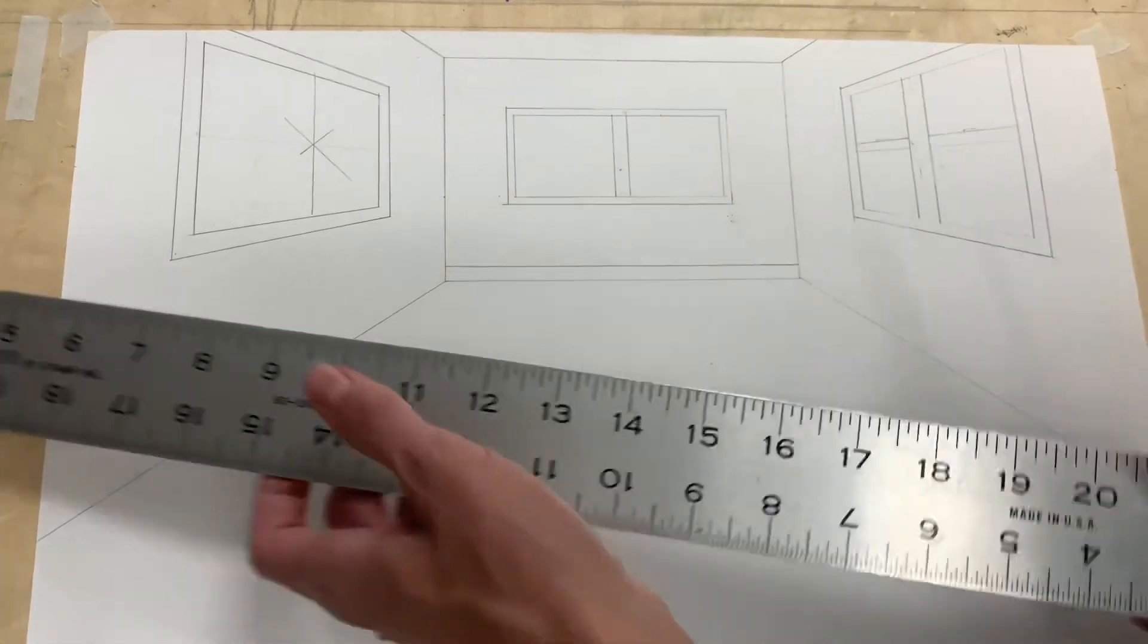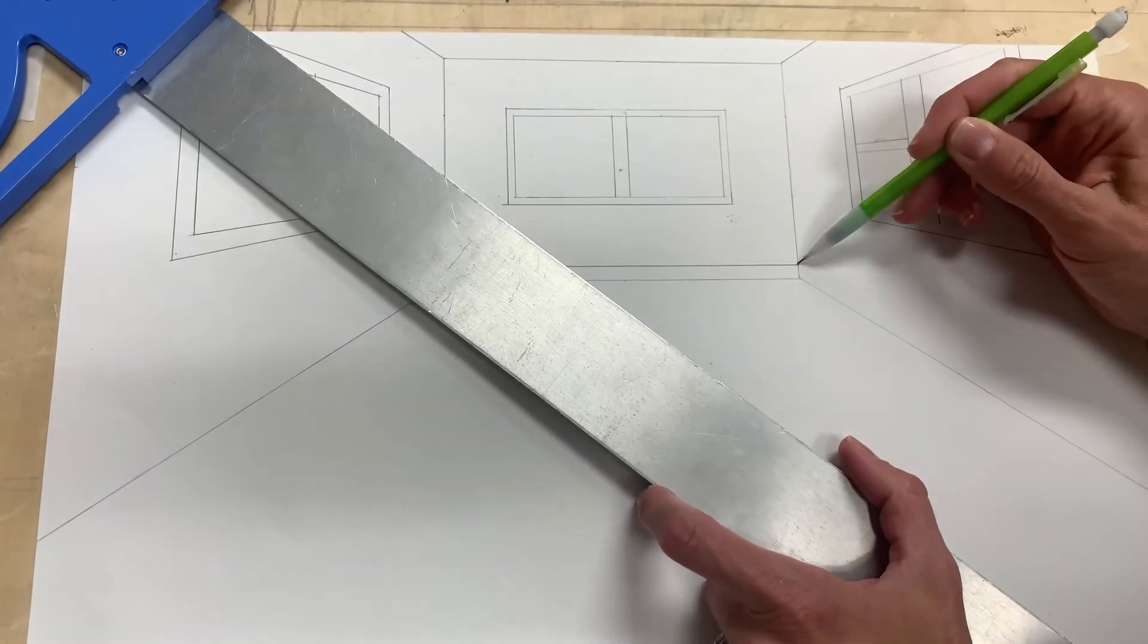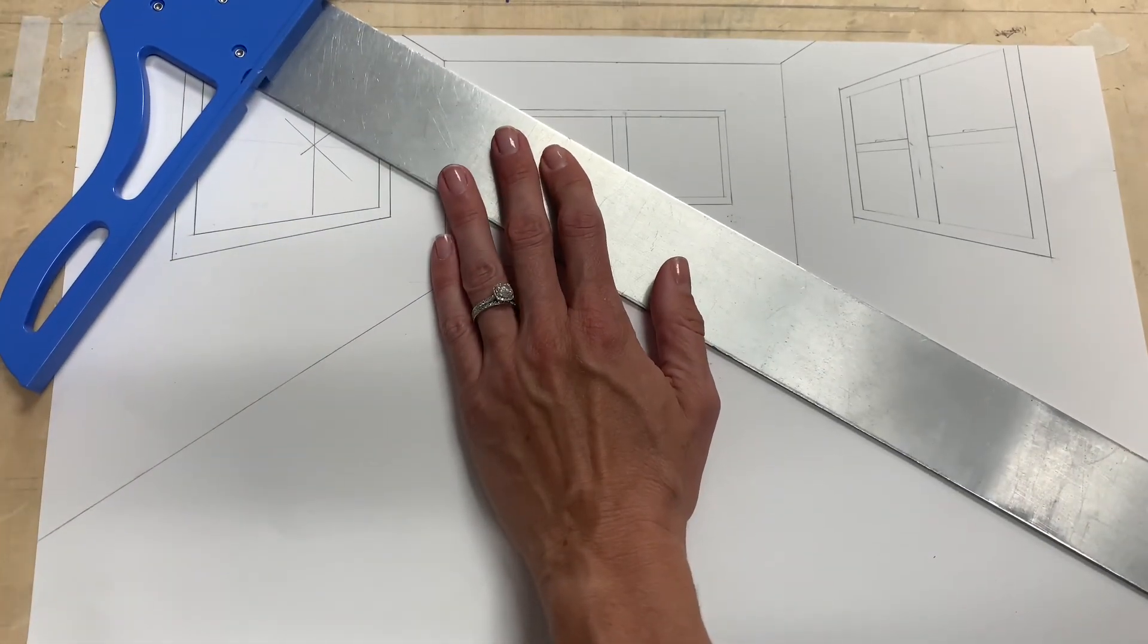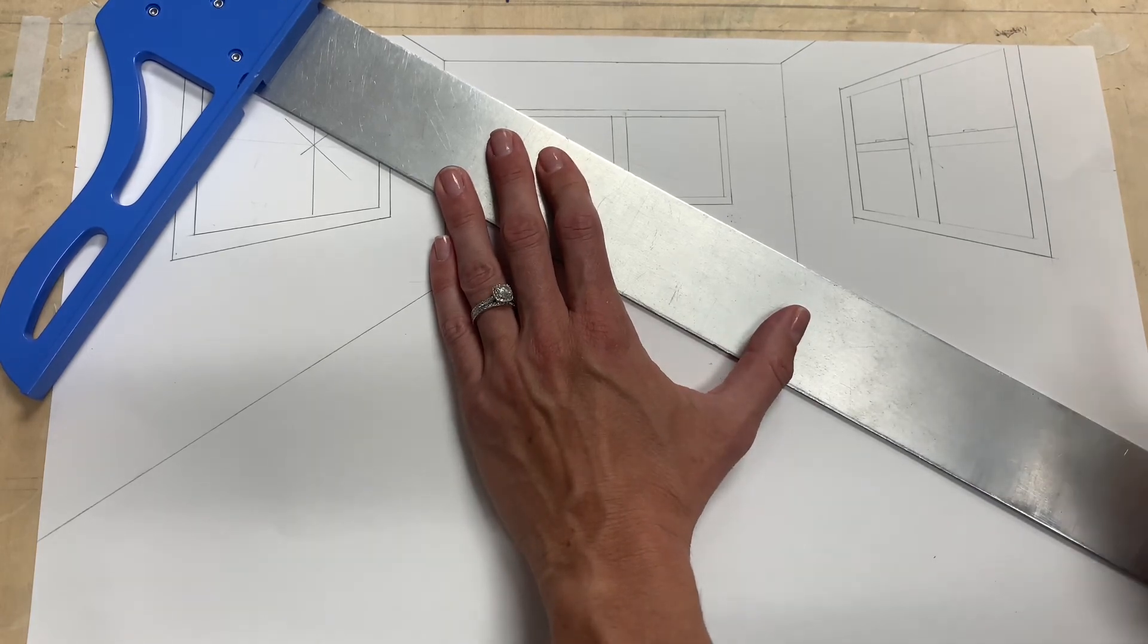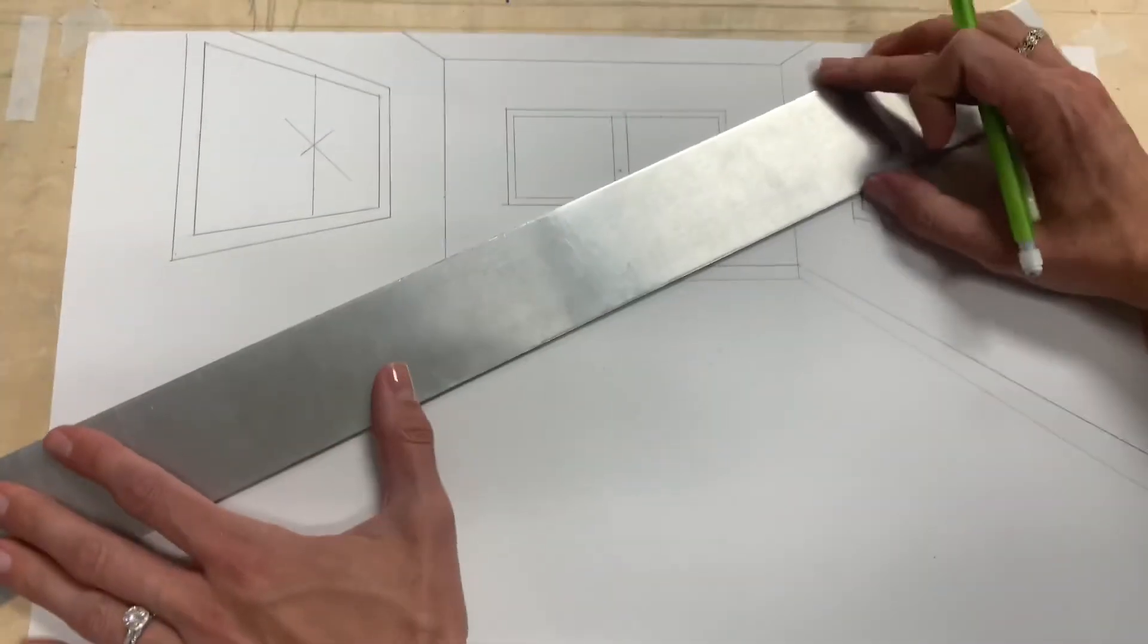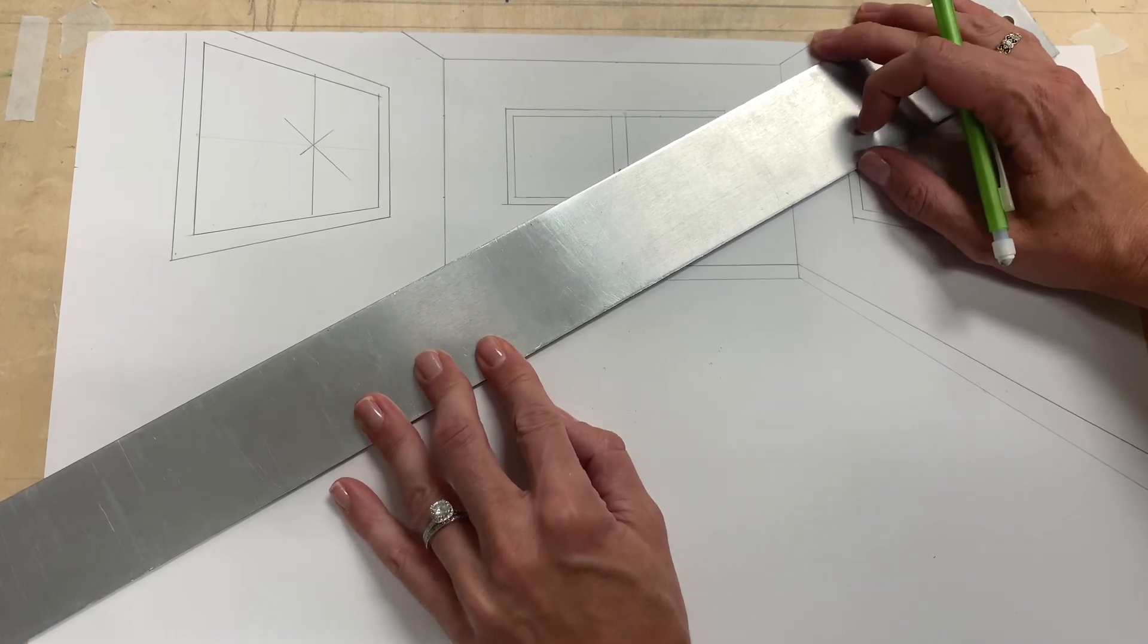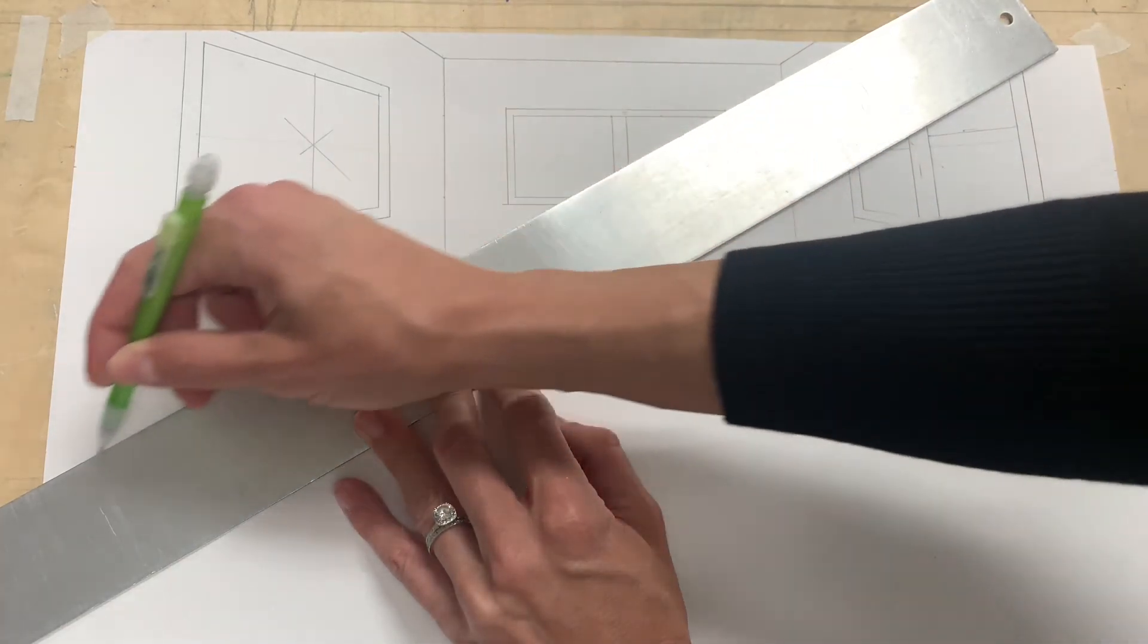And then I'm taking my t-square and I'm going to take this vanishing point to this mark and continue my base molding. And do the same thing for my base molding on the left side.